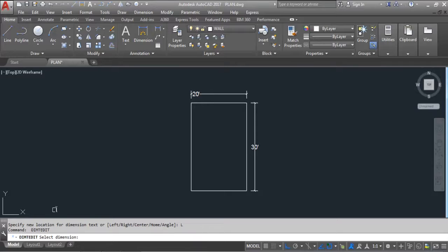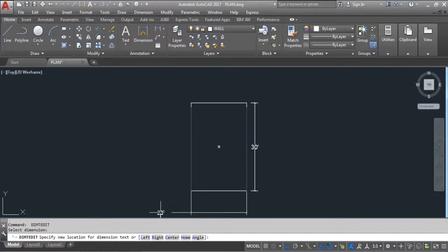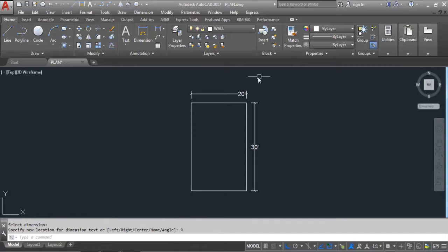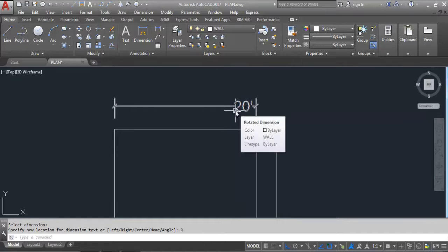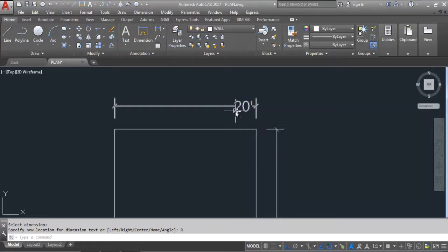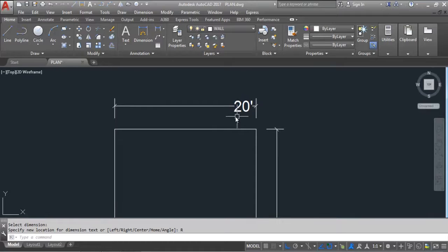Again give the DIMEDIT command, select the dimension, and click Right. You can see it is now on the right side — it justifies the dimension text along the dimension line but on the right side.